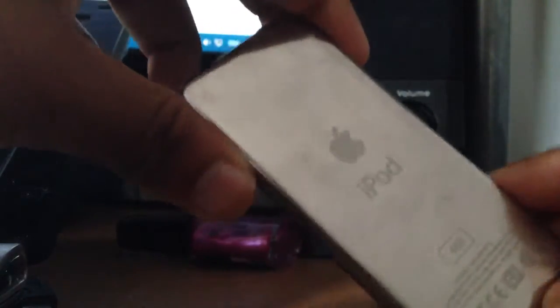So hi YouTube, today I'm going to show you how to get into the secret menu on the iPod Nano first generation. As you can see, the first generation. So let's get started.